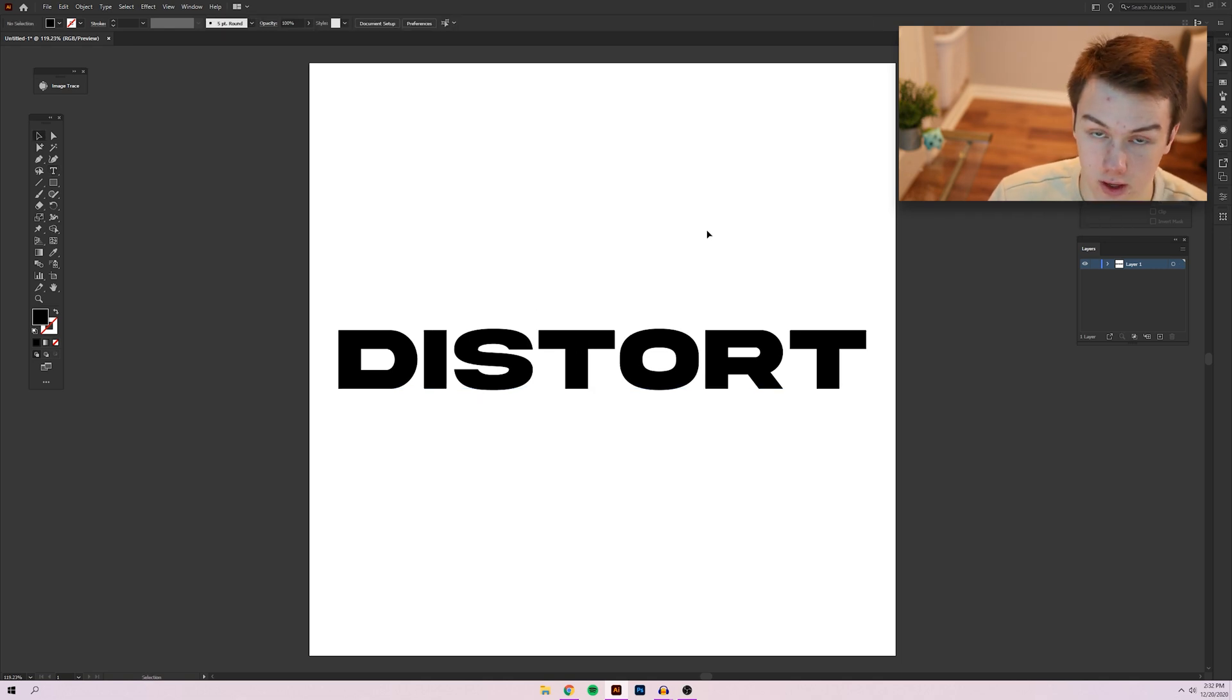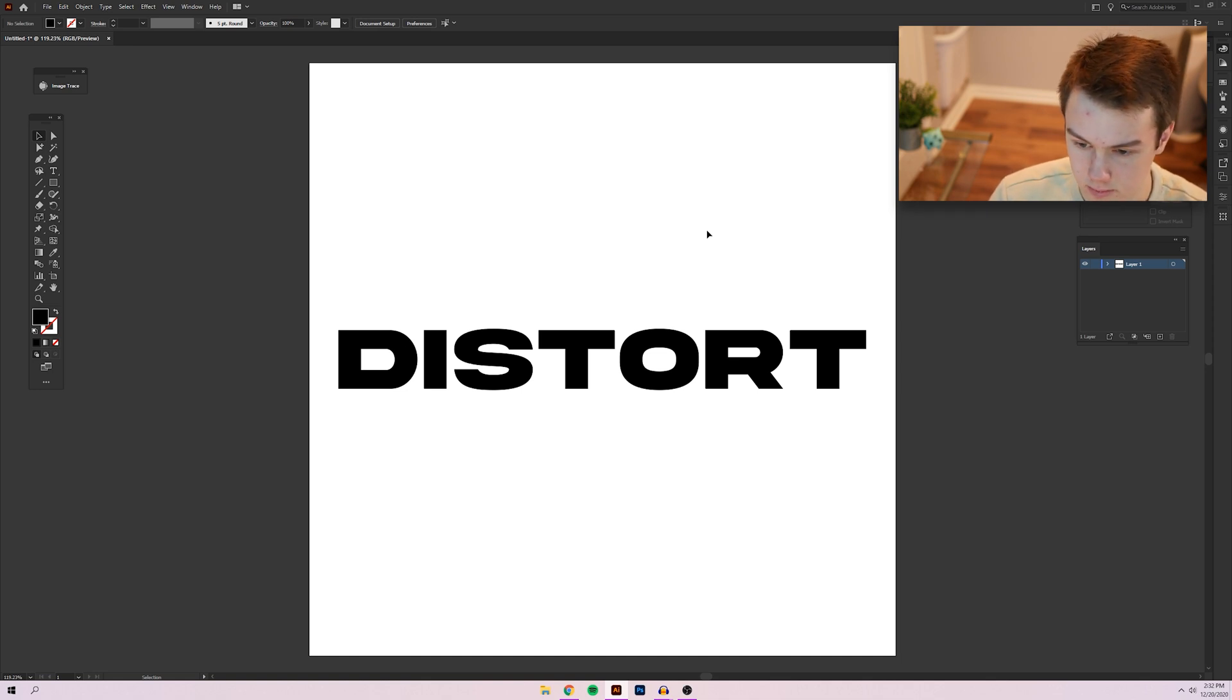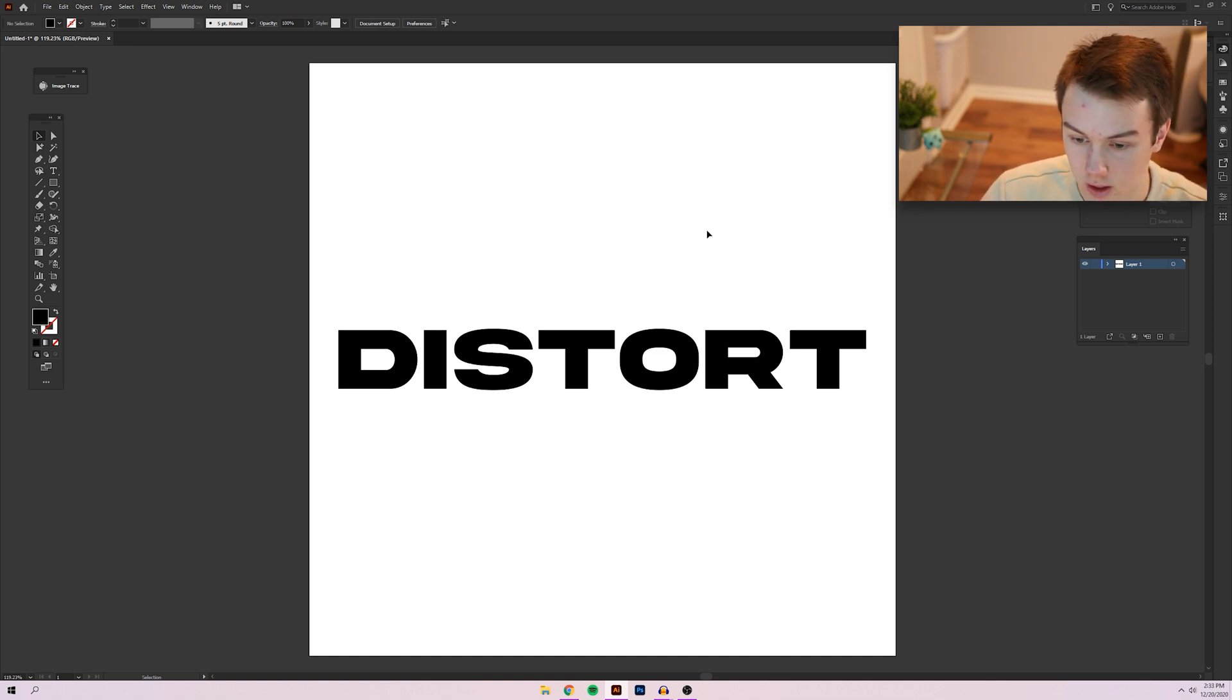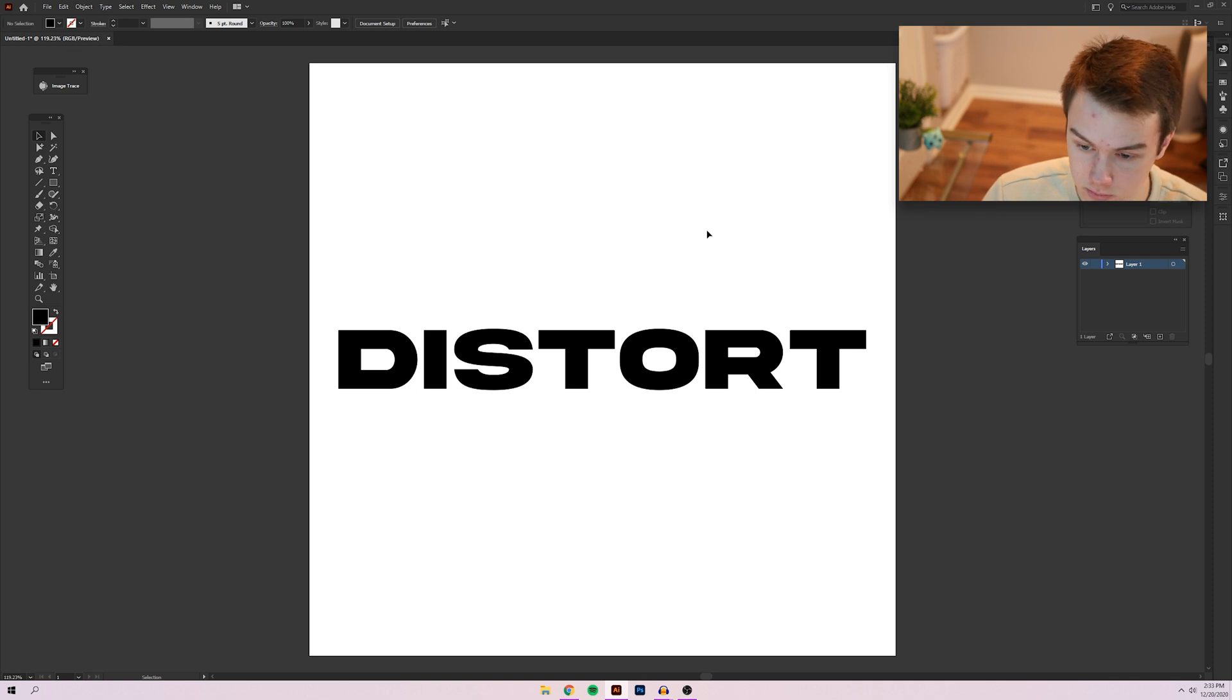All right, so I went ahead and fixed the kerning for this text. It's not perfect, but it's better than what it was before for tutorial purposes. We don't really need perfection here.